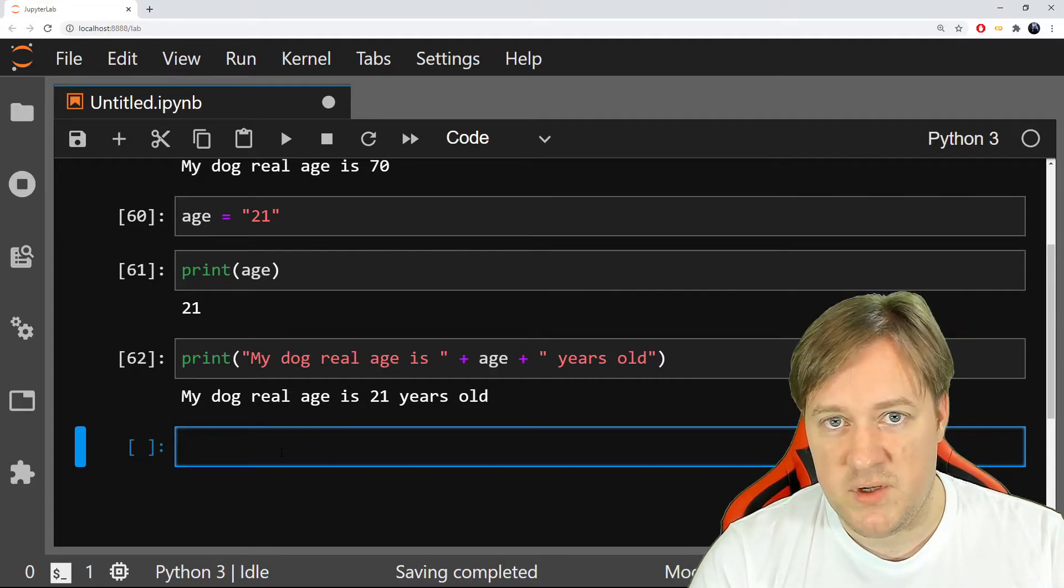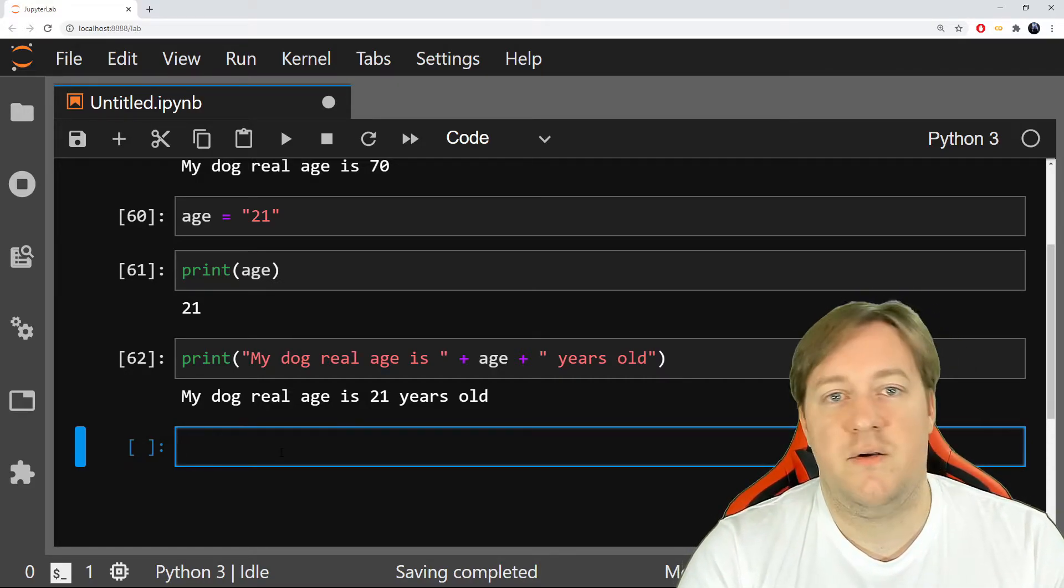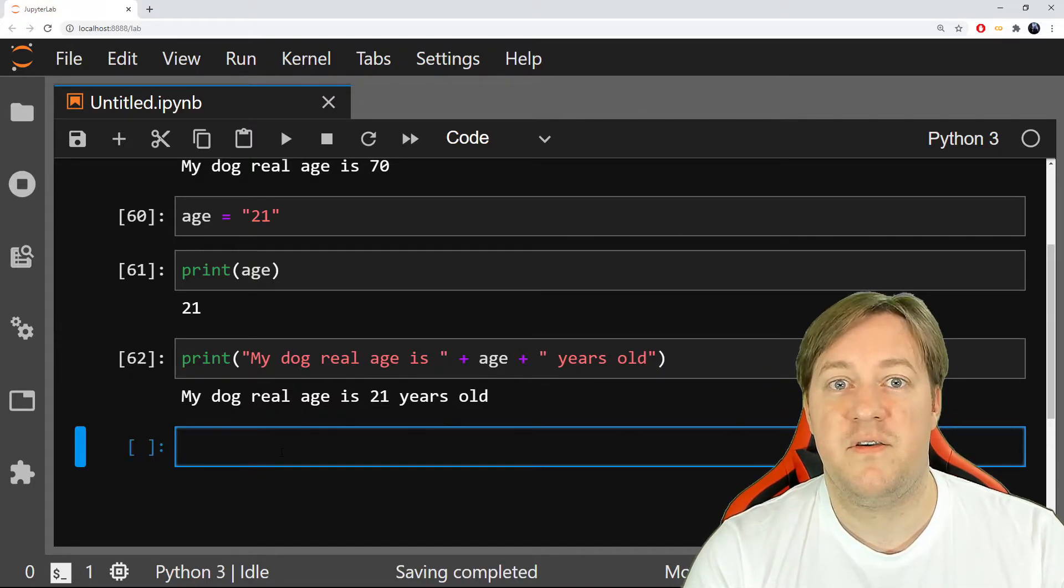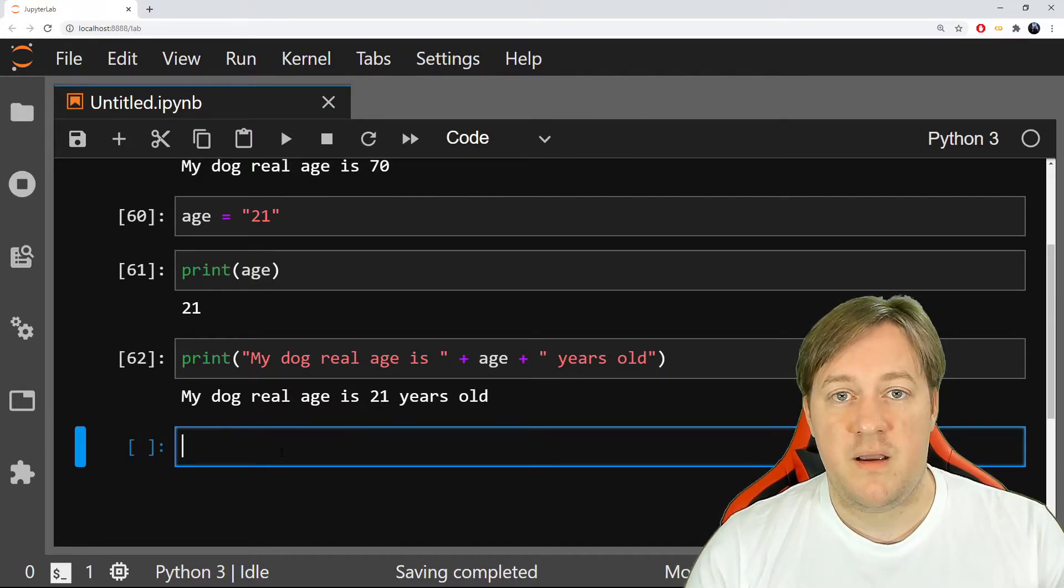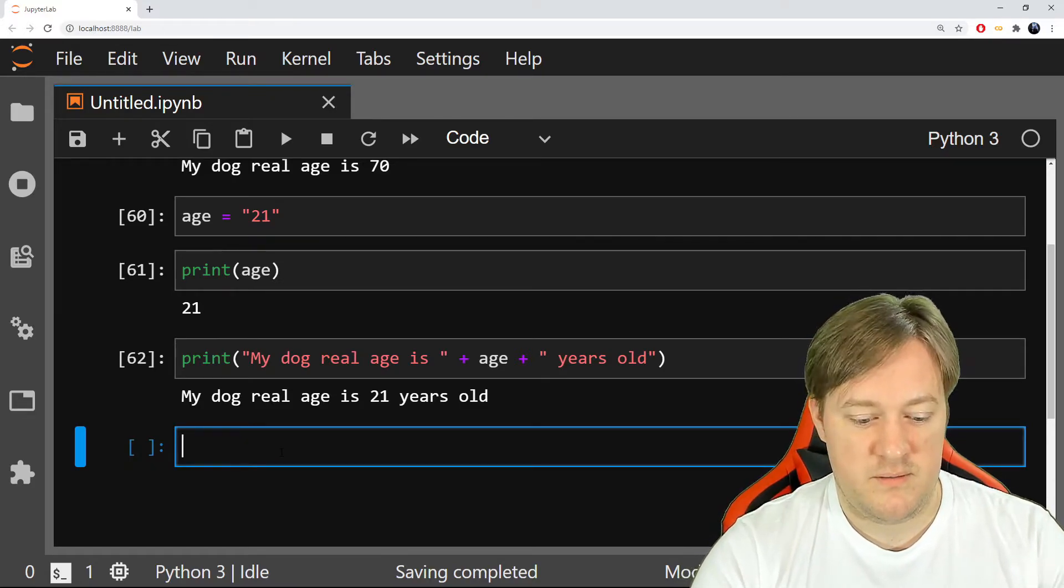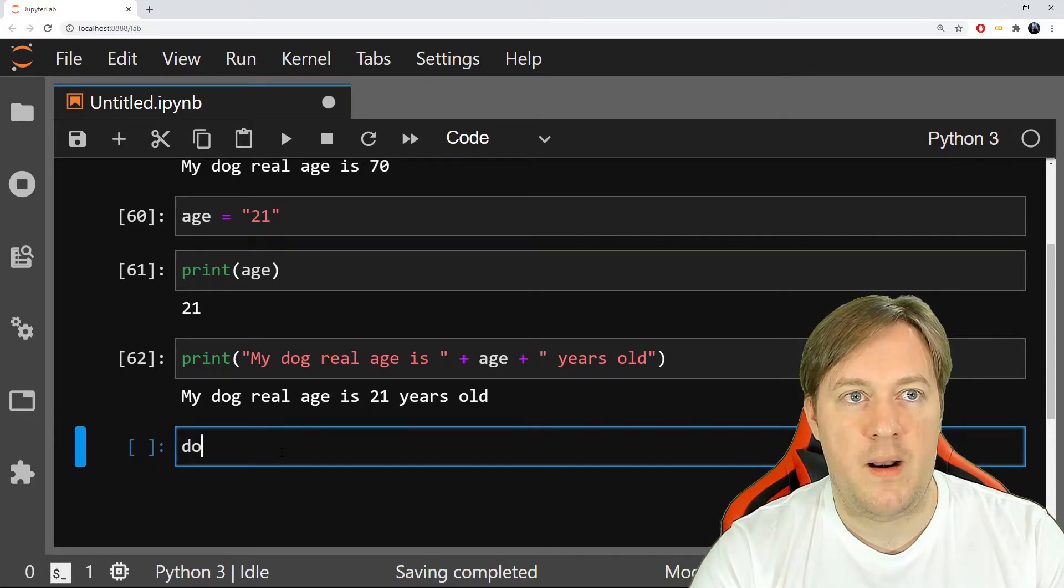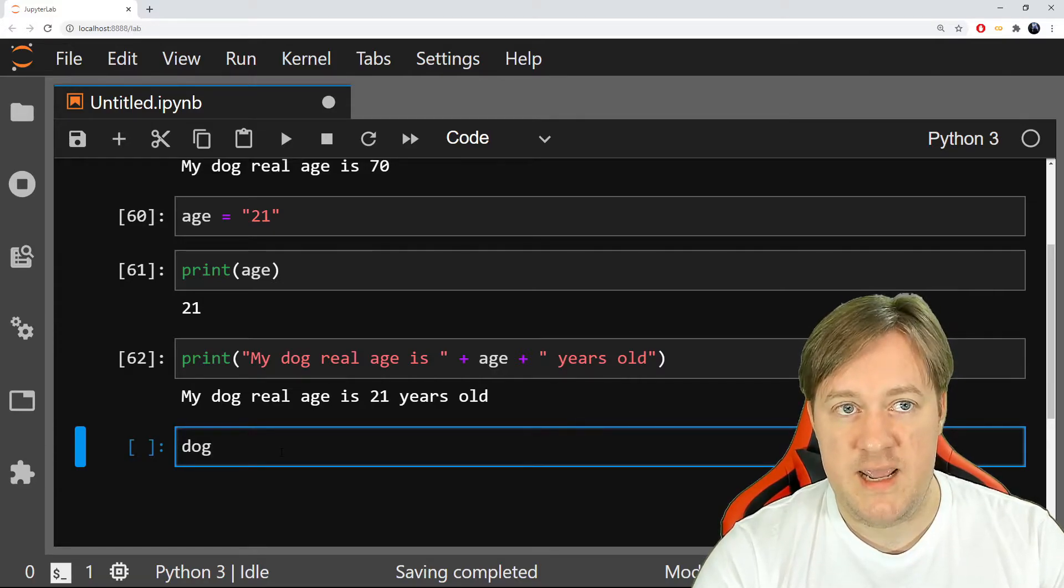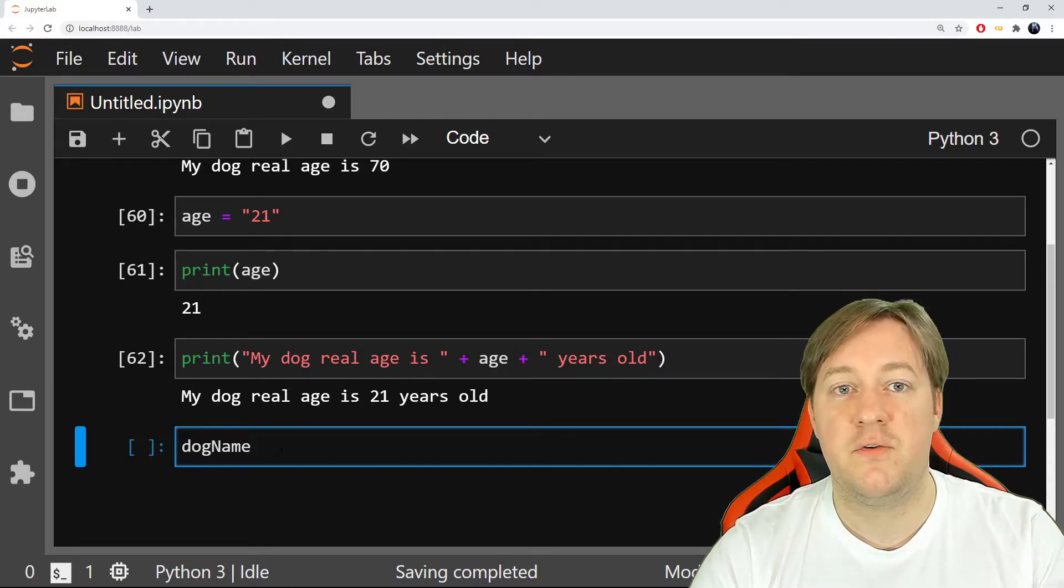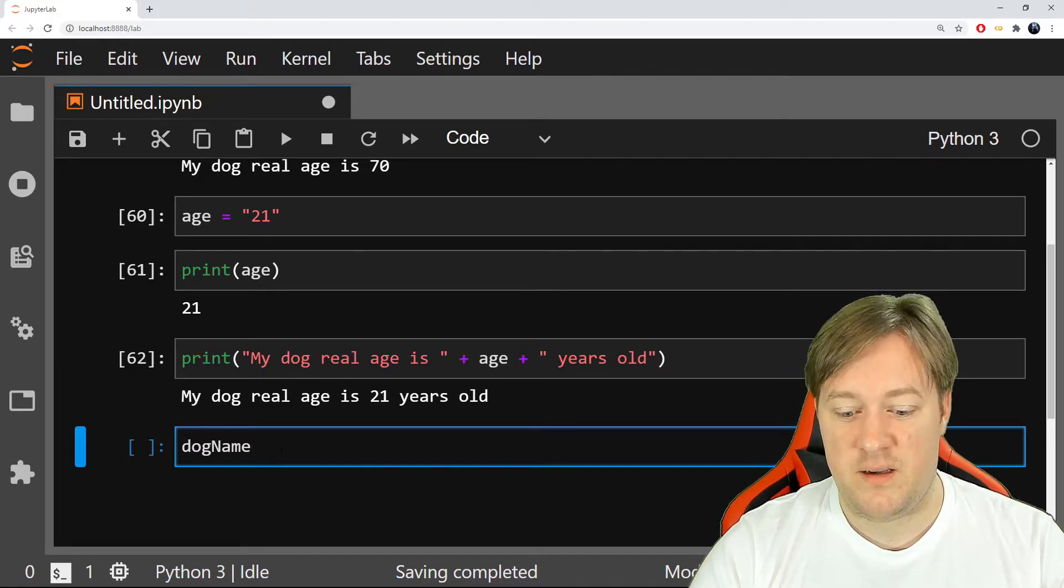So now you could have a lot of variables like that. You could have the name of your dog, you could have the location where he's right now, you could have the color of his fur, all those different variables that could be super relevant. So let's do an example, dog name.